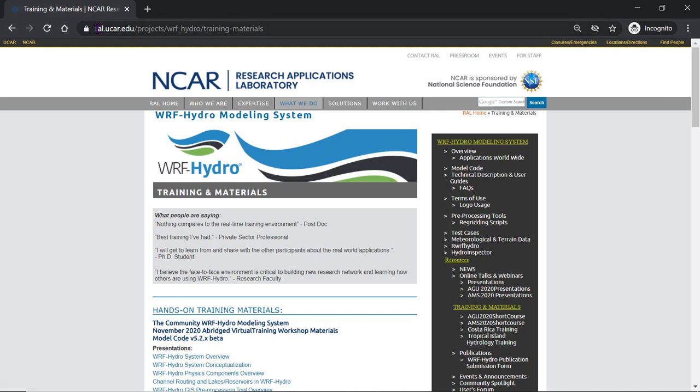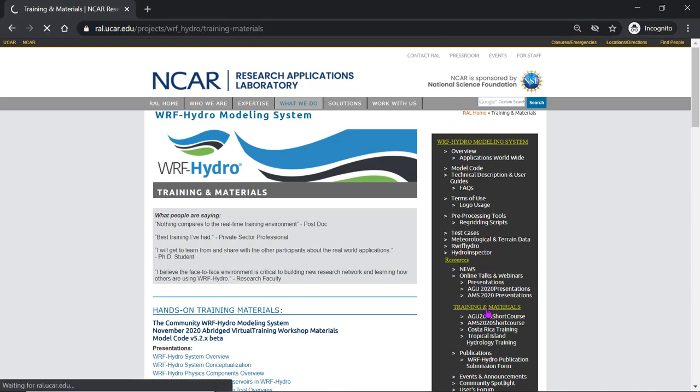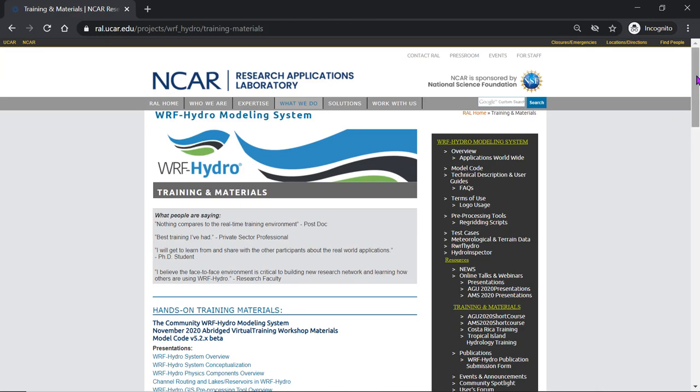So if you go to our website, ral.ucar.edu, projects, WARF Hydro, and you navigate down to our training and materials web page.